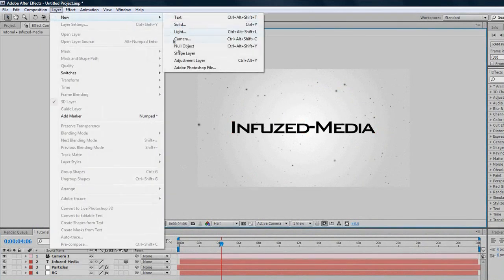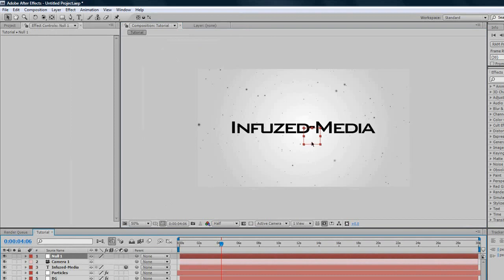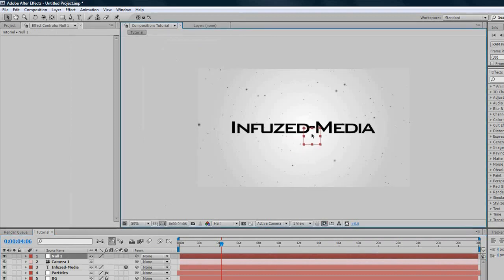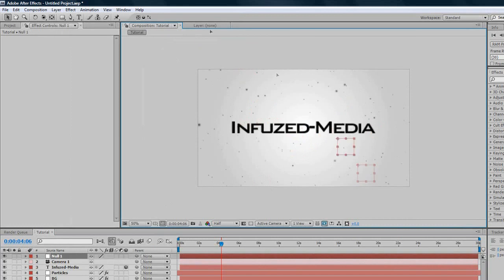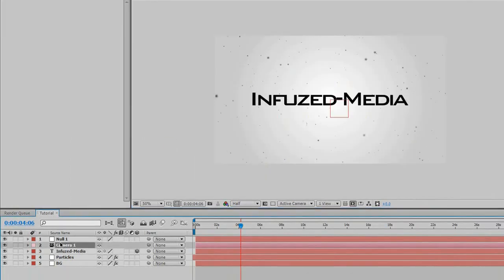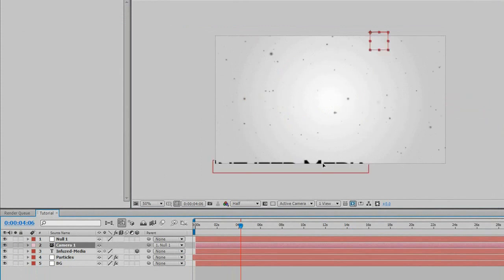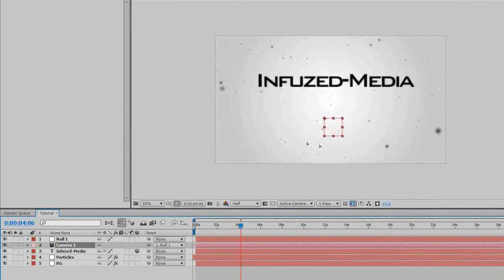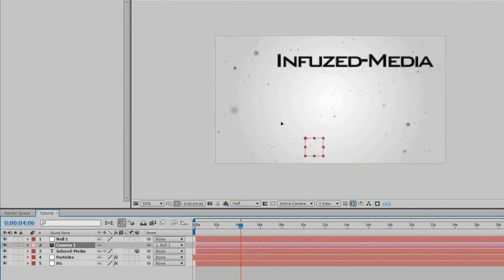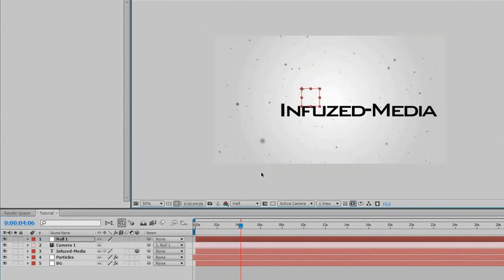We'll go Layer, New Null Object, and I'll show you how to do really good camera animations. The null object is pretty much like any other layer. It's got the two axes, the X and Y axis. If we move this, nothing special happens. It just moves around a little. What we want to do is select that camera layer and get the parent tool, which is the spiral, and drag it to our null object. Now you can see if you move this up and down, the text and the particles move with it.